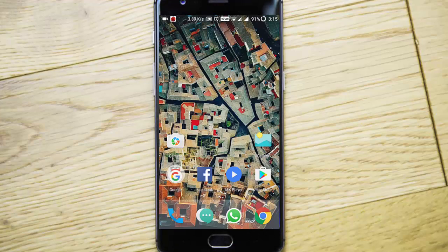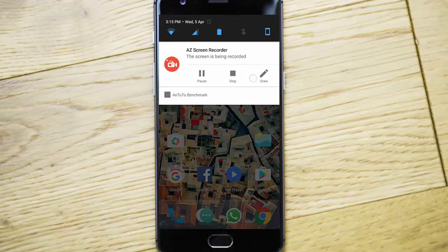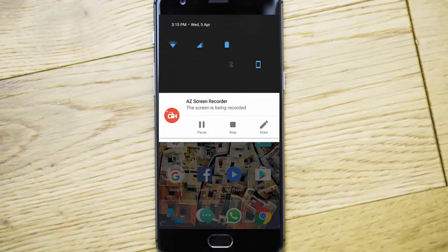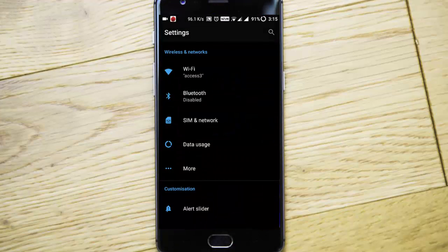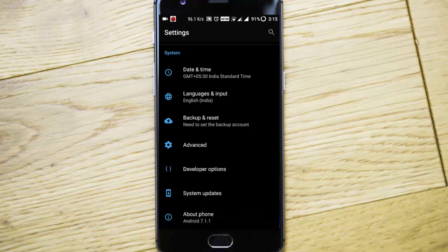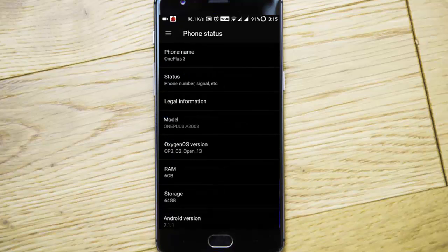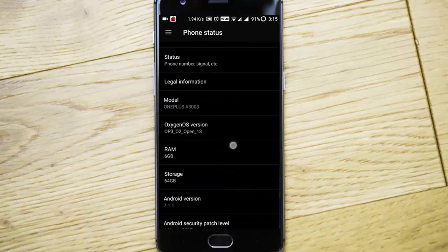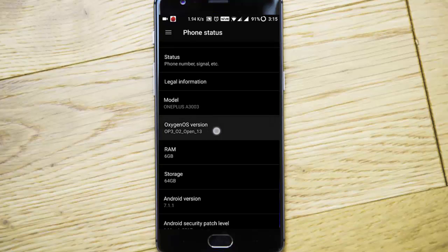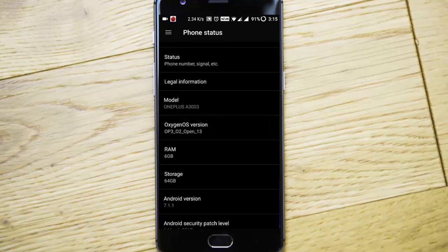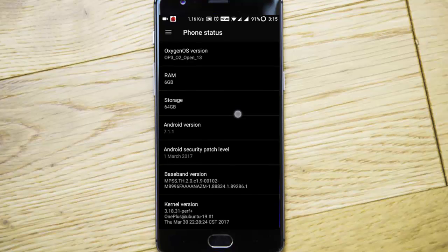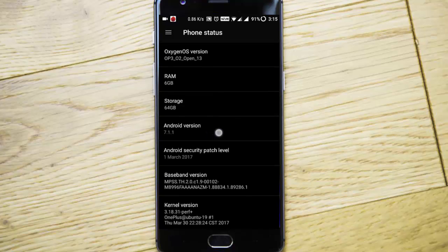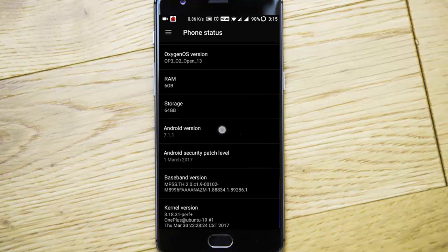Hello YouTube, in this video I will walk you through the latest Open Beta build for the OnePlus 3 and OnePlus 3T. If you go to settings, you can find I'm using Open Beta 13 for OnePlus 3, which is the same as Open Beta 4 for the OnePlus 3T. It is based on Android version 7.1.1.